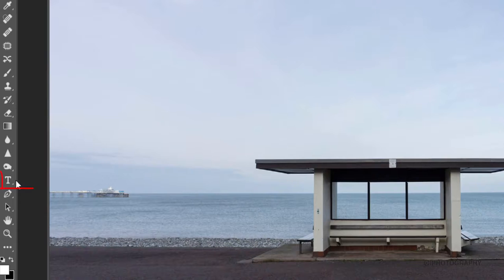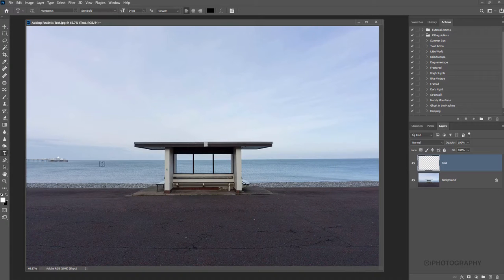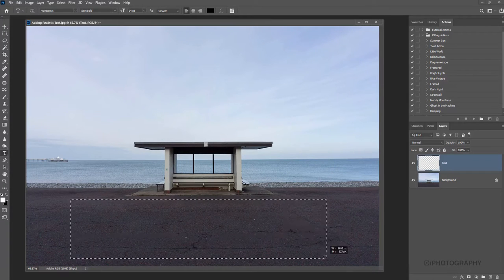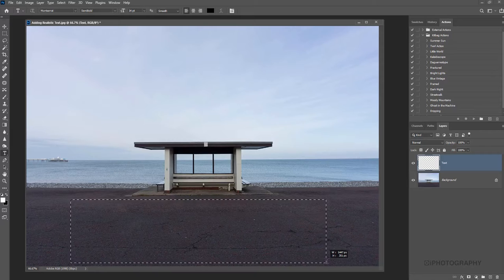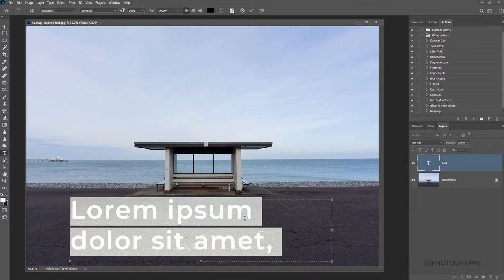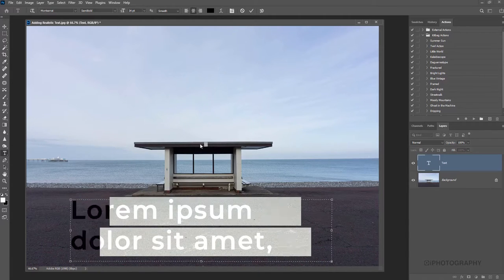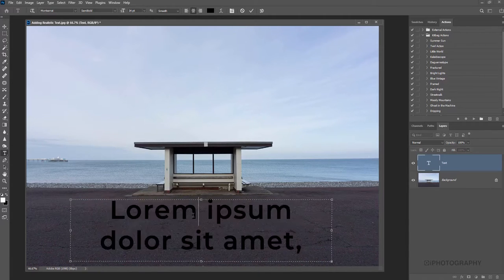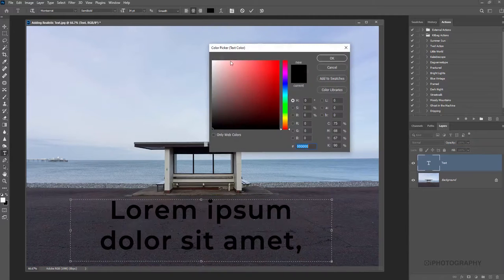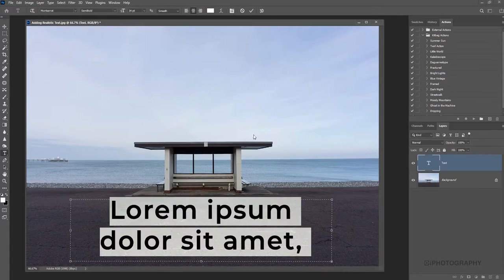Now we need to add our text. We're going to use the text tool on the vertical toolbar and draw out the area for where our word is going to go. I think we'll centralize it. We're also going to change the color of the text. We're going to make that white.